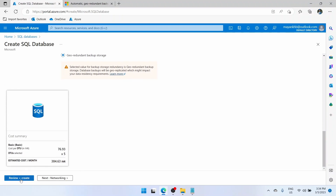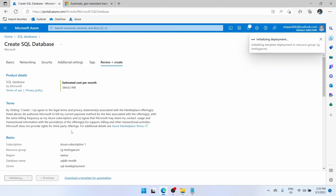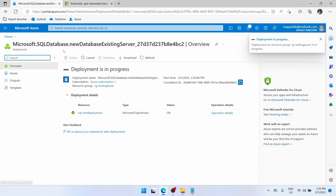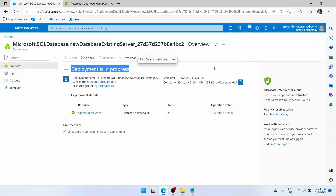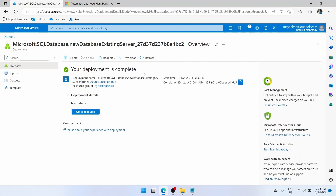Everything looks good. We'll click on review plus create and then create. Like earlier, it will do some validation and the same deployment screen will appear showing that the SQL database deployment is in progress. The deployment is complete. Like earlier, we can directly go to our database by clicking on the Go to resource button.